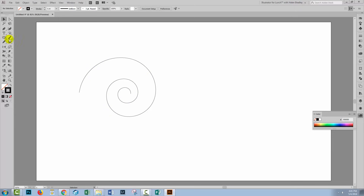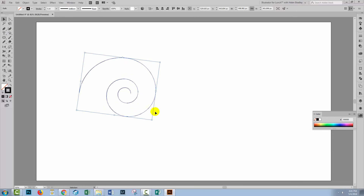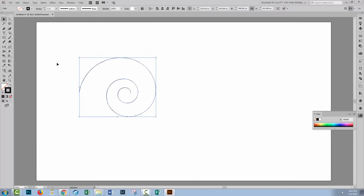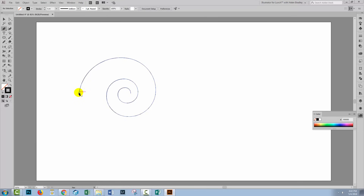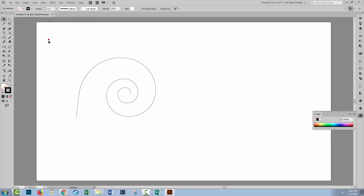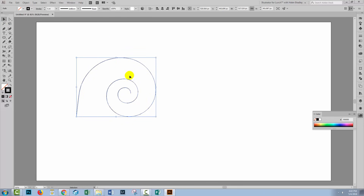Let's just tip this around a little bit further. Now I'm going to reset my bounding box because you can see it's offset, so I'll choose Object > Transform > Reset Bounding Box. Let's go to the Pen tool. I'm going to locate the anchor point here, click and drag to continue it, then come down so that I'm directly opposite the bottom of the spiral and click once. To stop drawing, I'll press the Escape key. So now I have my first spiral.